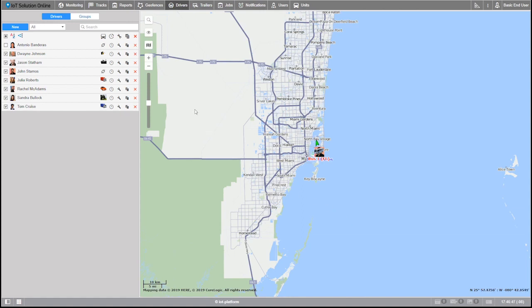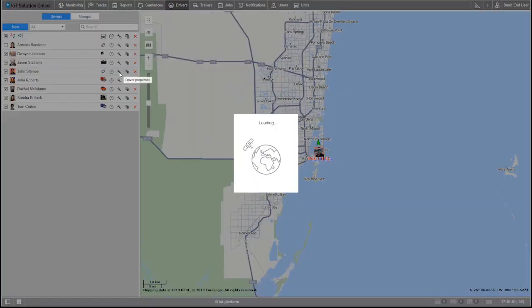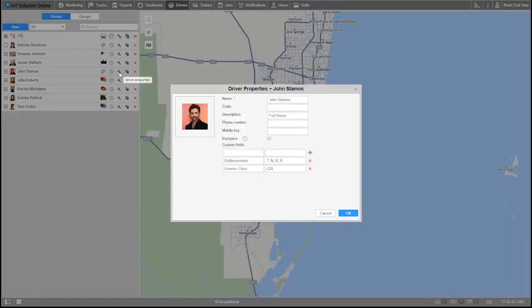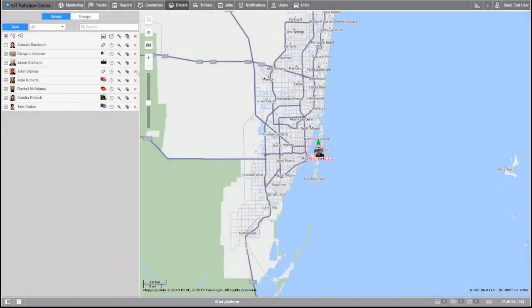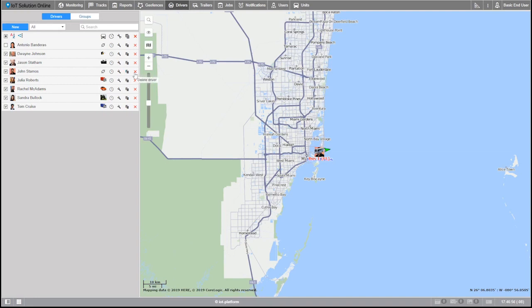If you need to go back and edit anything about one of your drivers, you can easily edit by selecting the driver properties wrench here. If you have a driver that shares similar properties, you can clone it using the copy feature. And if a driver no longer exists or if you accidentally copy one too many times, you can select the red X here to delete it.